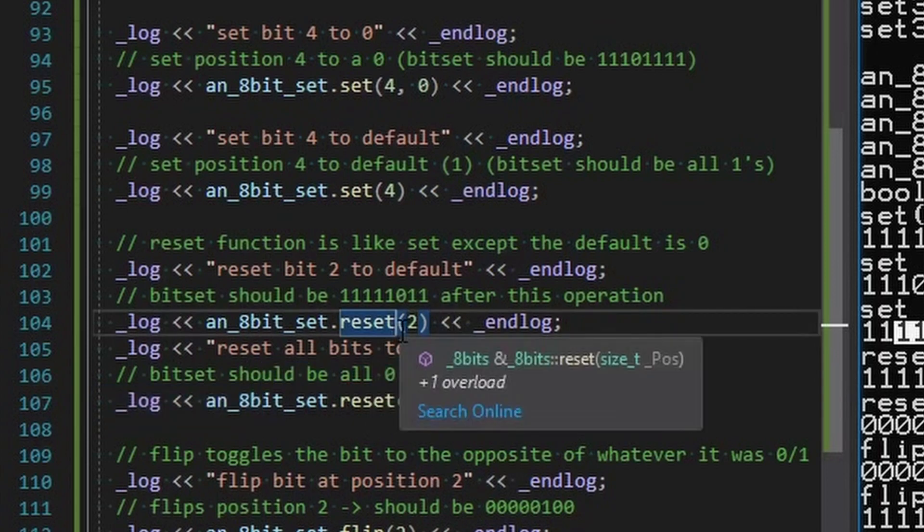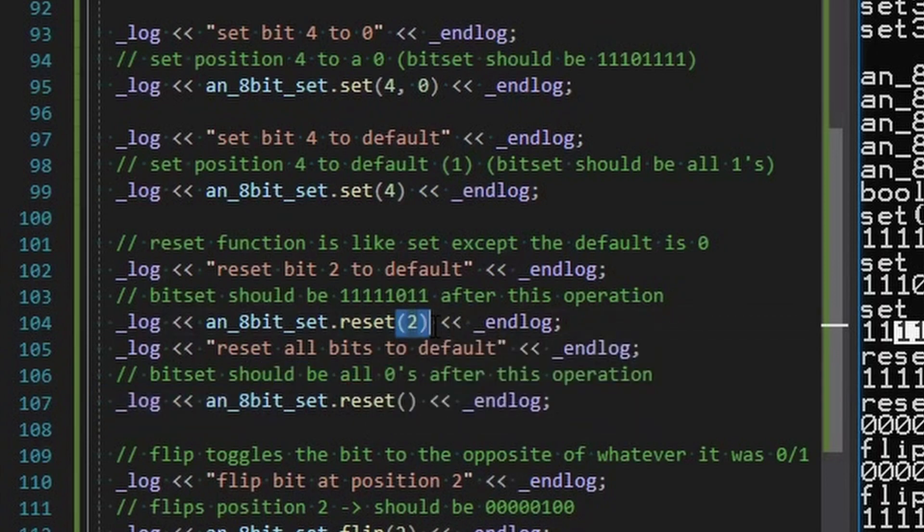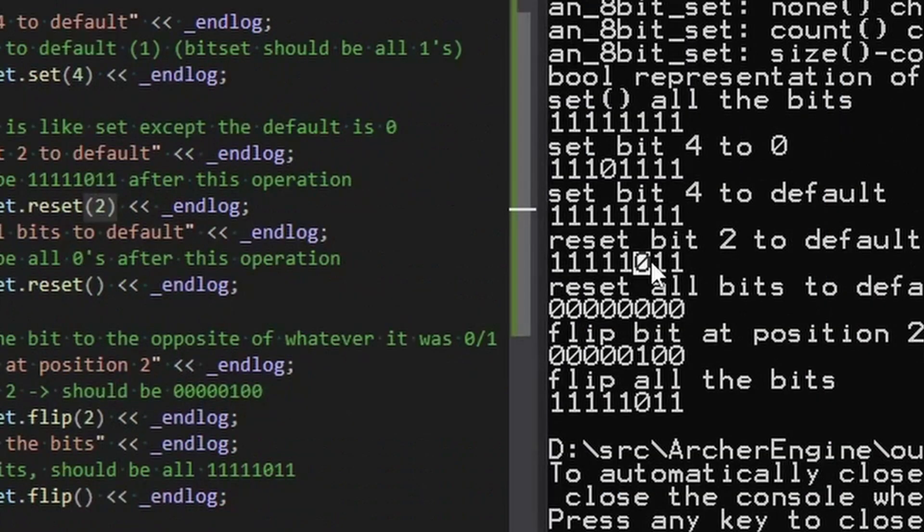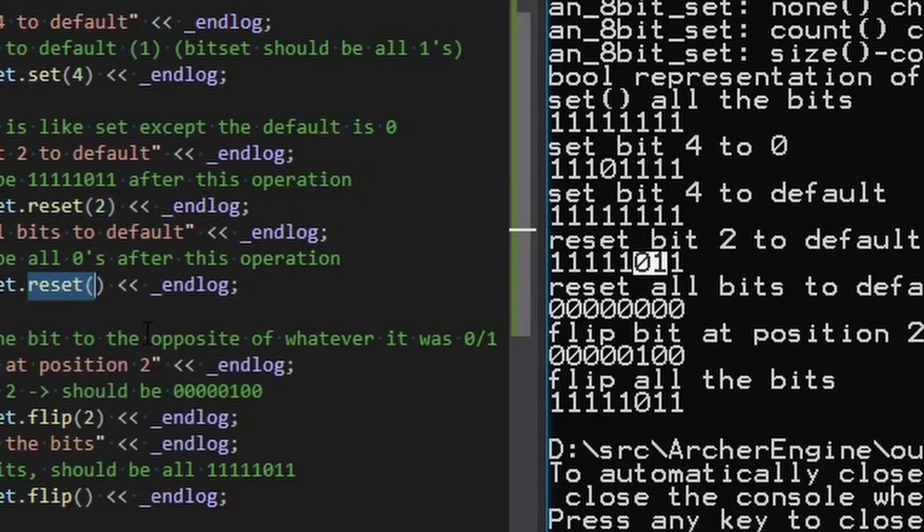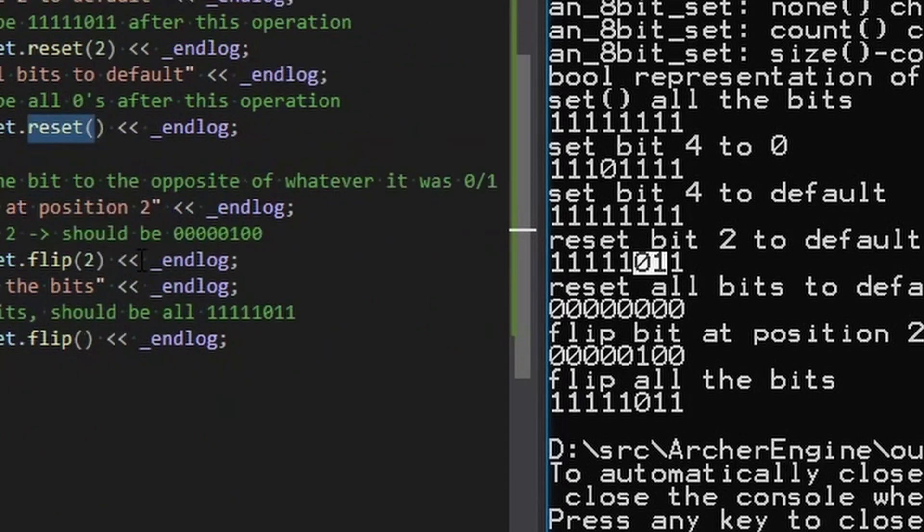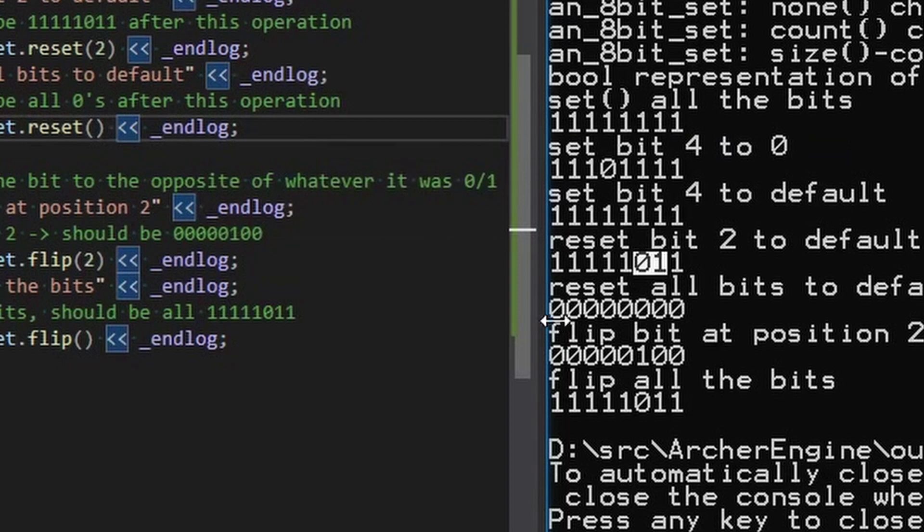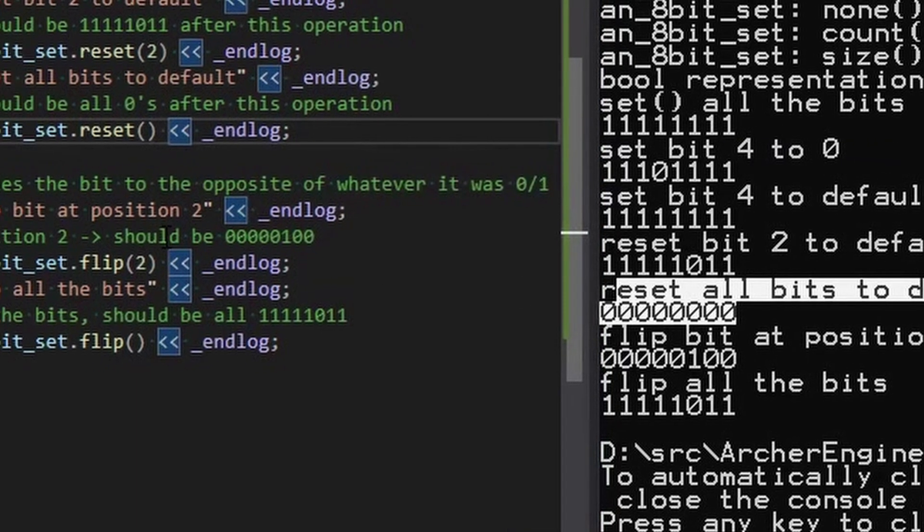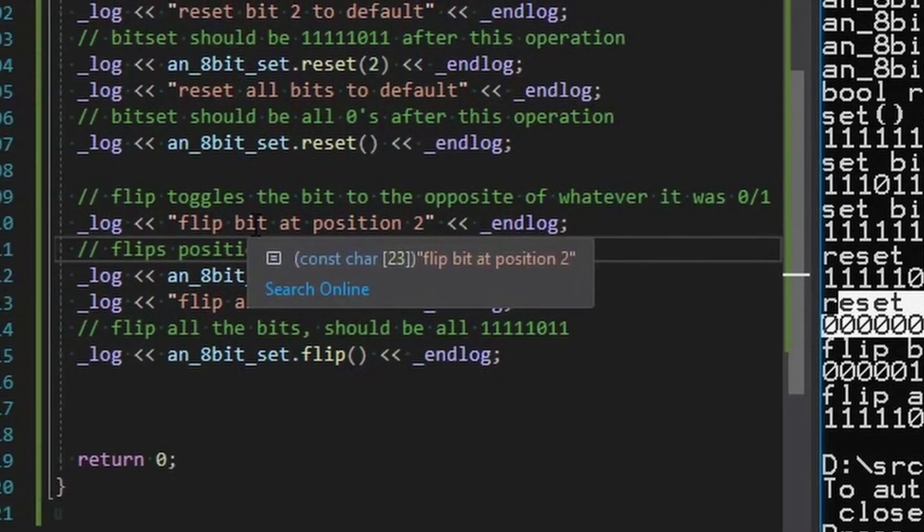And a few more things here, we will reset. Okay. The reset function. The reset's default is zero. And so you can see if we call reset on position two, position two is zero. If we call reset in general, it'll set them all to zero like so.